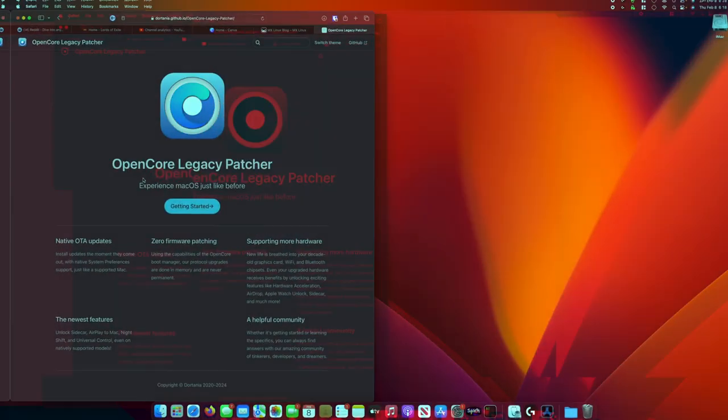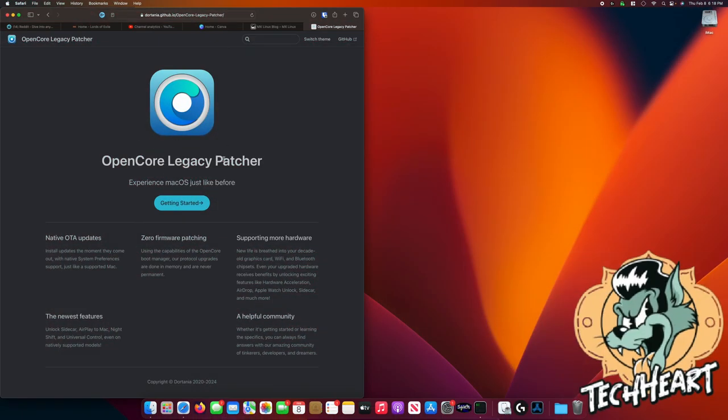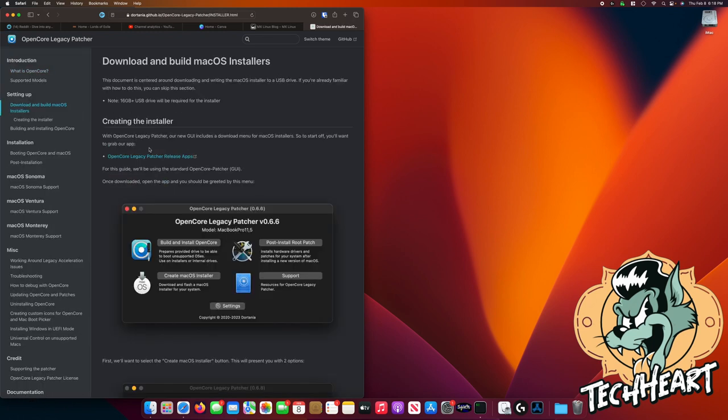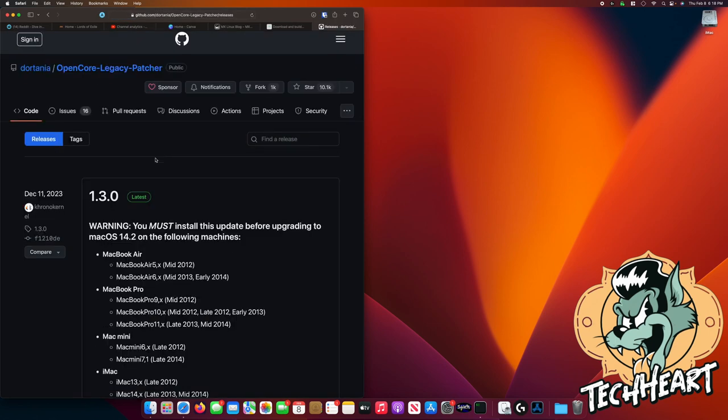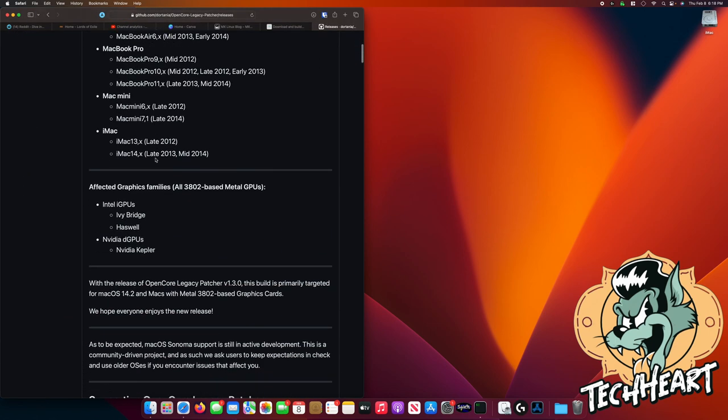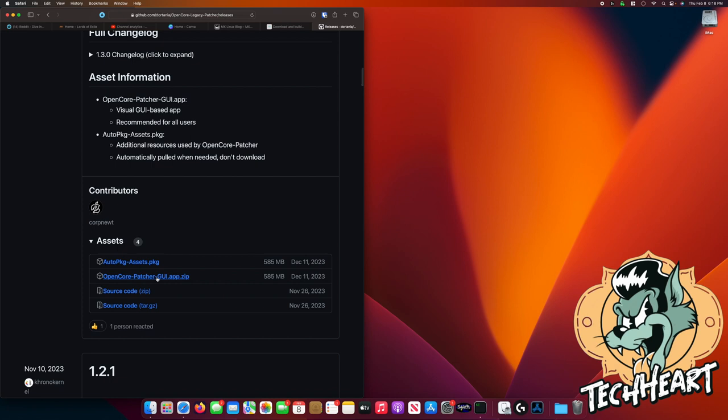I've already opened the OpenCore Legacy website. We can click on getting started. We need to grab the OpenCore Legacy Patcher app first. So let's go download that. We'll look for the latest release. It's right here. 600 megabytes. So let that download.